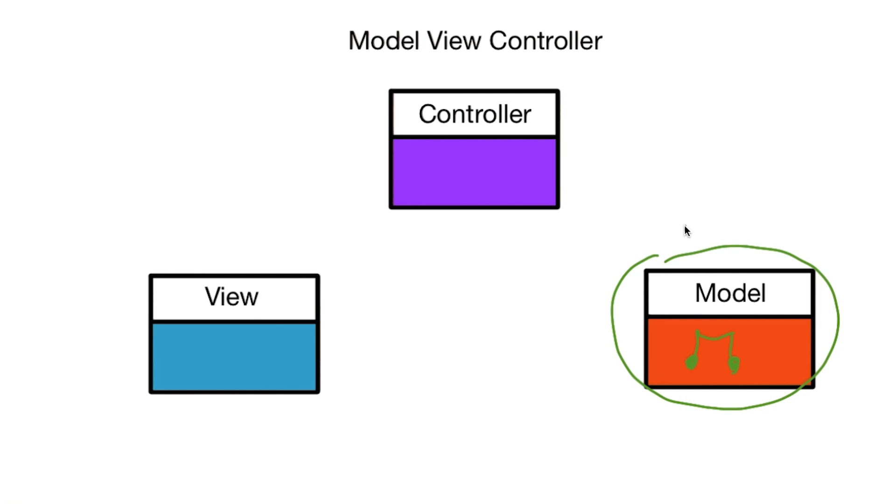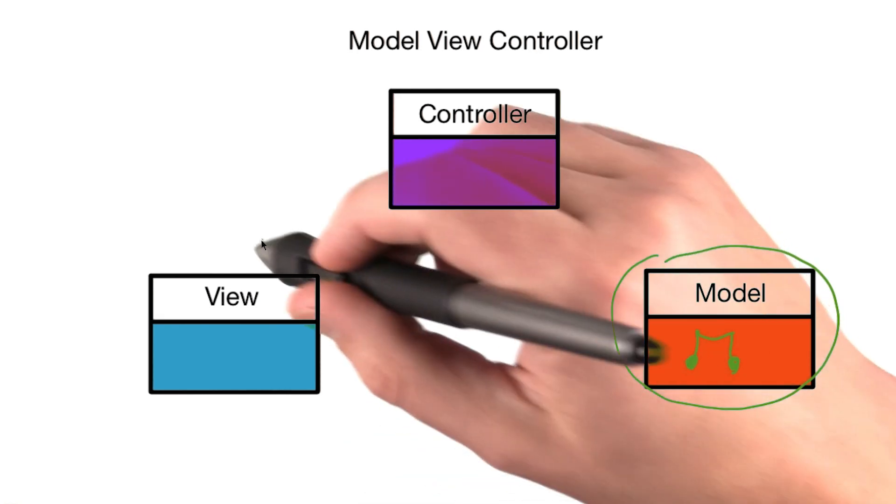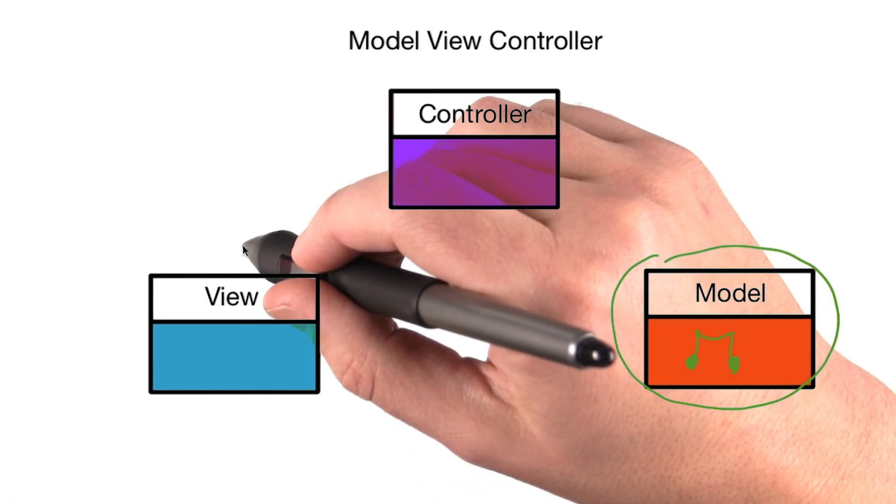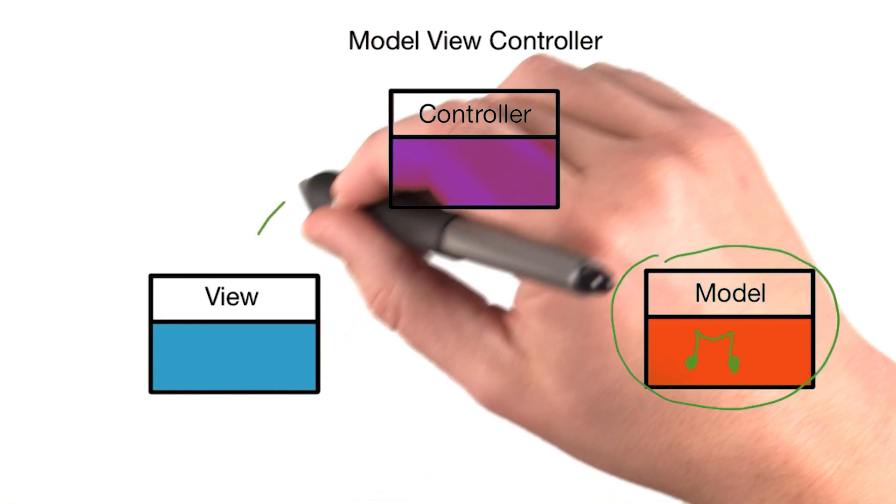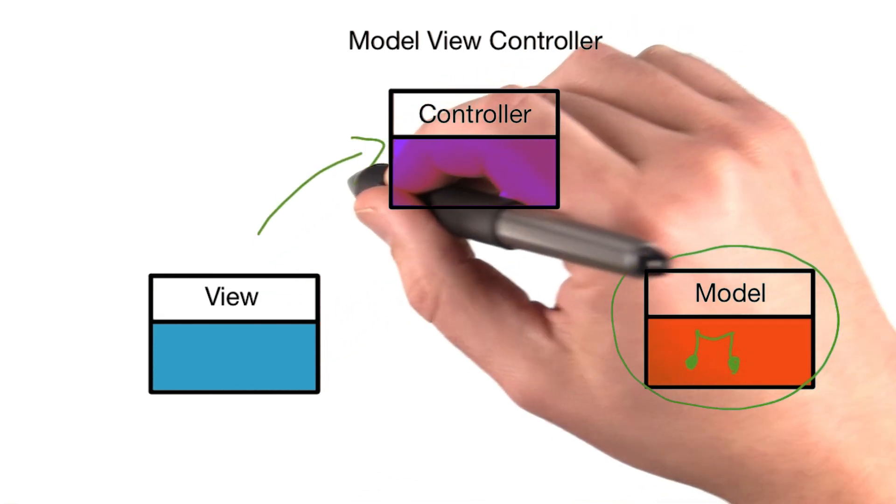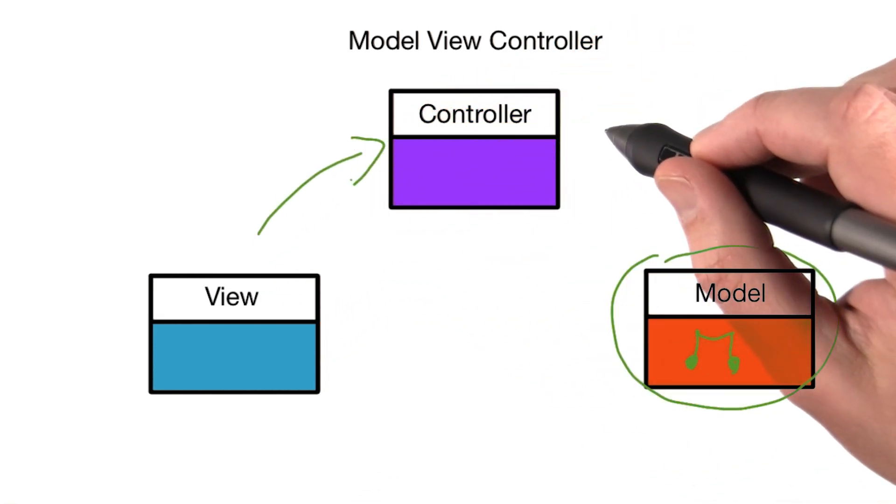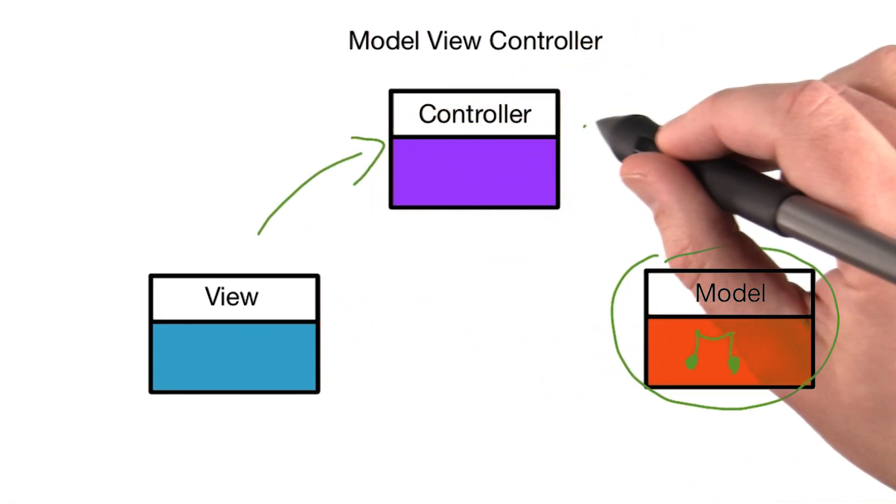In between them, and in charge of providing the View with data and the Model with any actions from the View, is the Controller. When a user action happens on the View, the Controller is notified. If needed, it updates the Model.